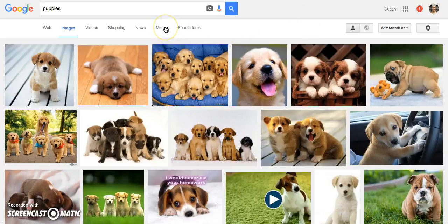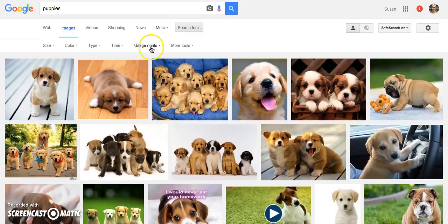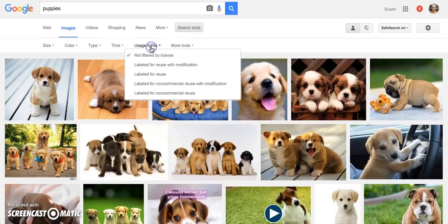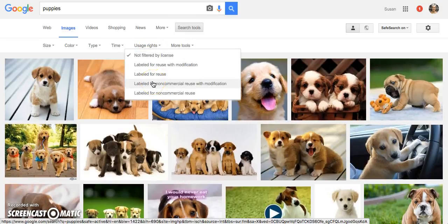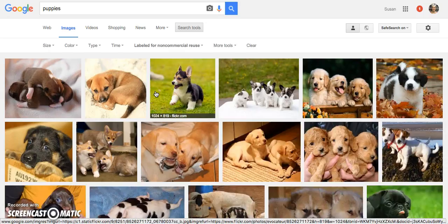When searching in Google, make sure you always include your search tools. And under Usage Rights, search for items that are labeled for non-commercial use — either with modification if you're going to change them, or without if you're not. Now you can see items that have been designed and posted online for you to use.